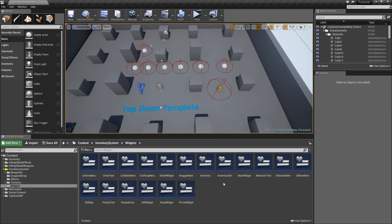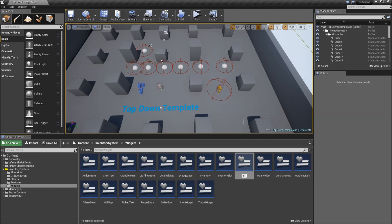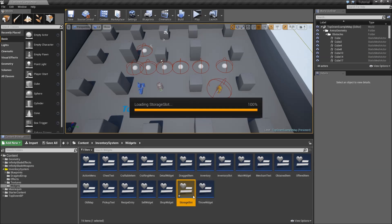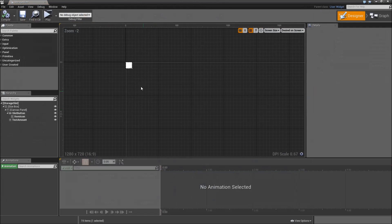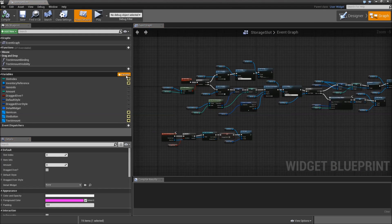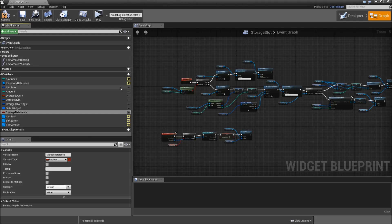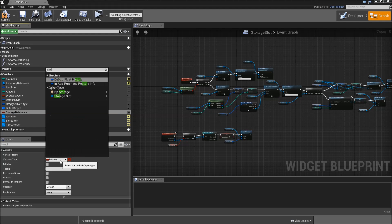Next, duplicate the inventory slot and call that our storage slot. Double click and head over to the graph. Add another variable and that will be the storage reference.